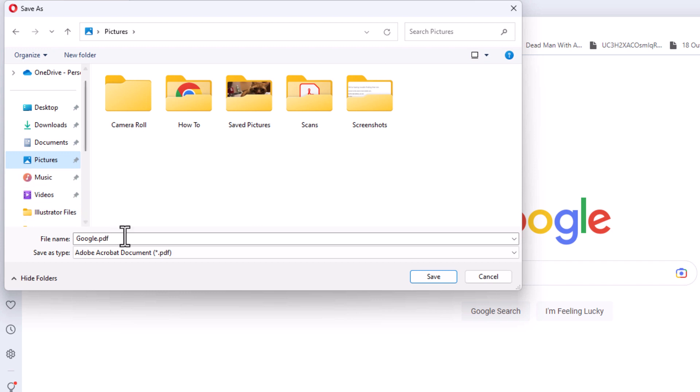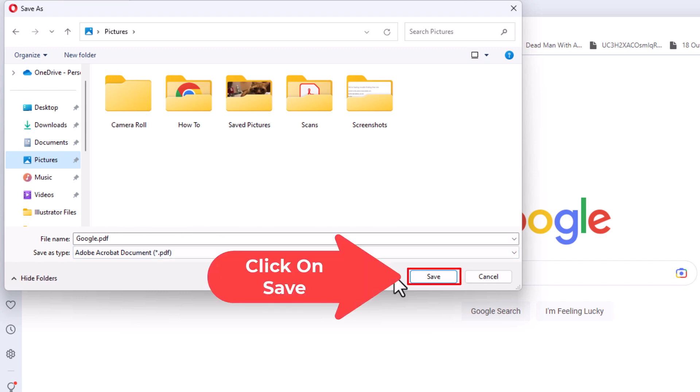You can rename the file if you'd like. I'm just going to leave it as google.pdf. Then go to the lower right-hand corner of that dialog box and click save.